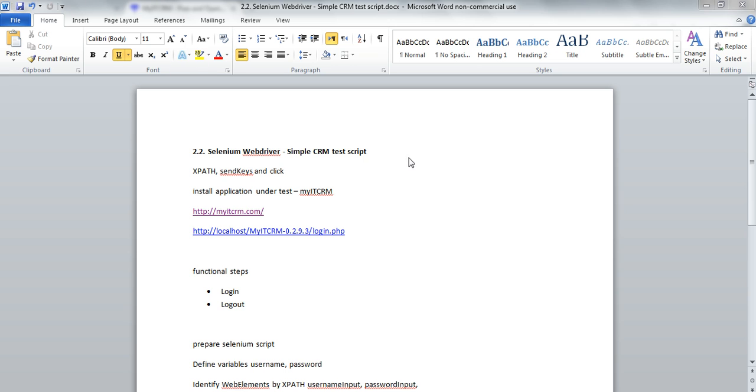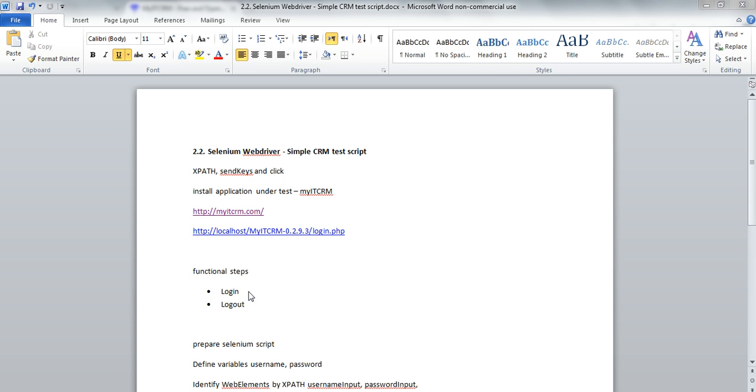Today we'll be looking into how to create a simple CRM test script by using a simple CRM open source application, MyIT CRM, where we are going to perform a login activity, verify the successful message of the login and then perform a logout.